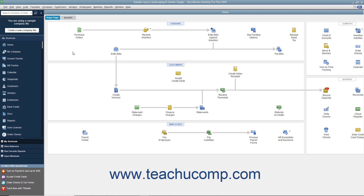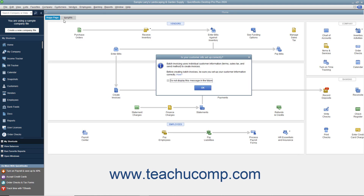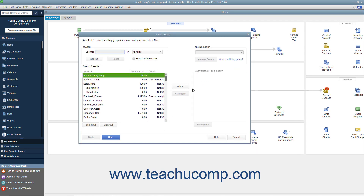To create batch invoices, select Customers, Create Batch Invoices from the menu bar. You can click the OK button in the message box that appears if needed. In the Batch Invoice window, you can then select the customers for whom you want to create the batch invoices.